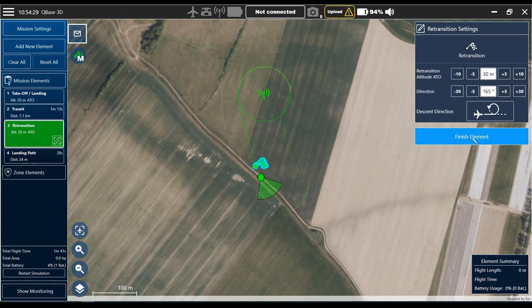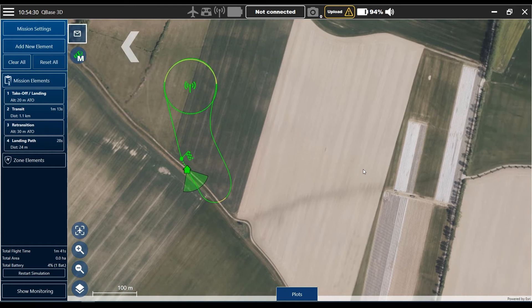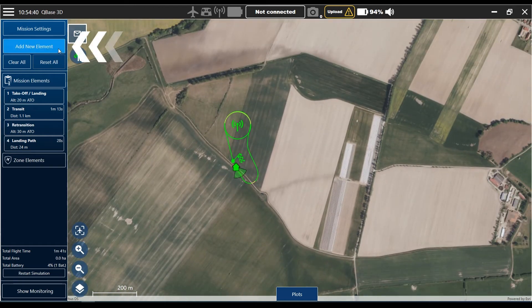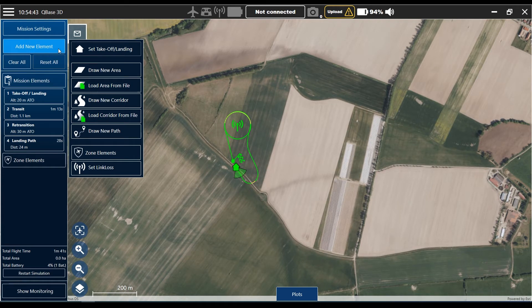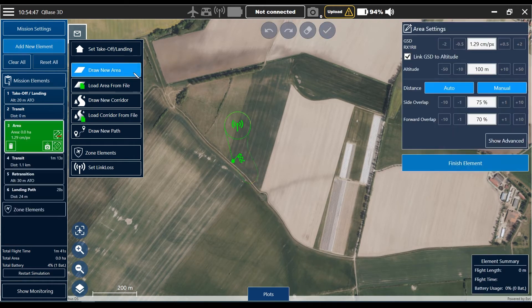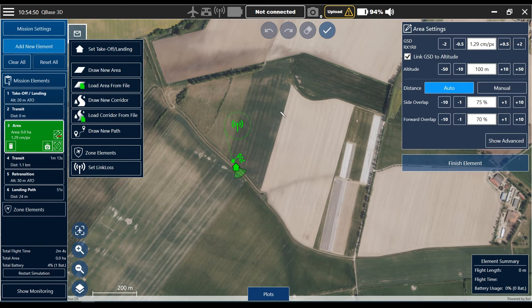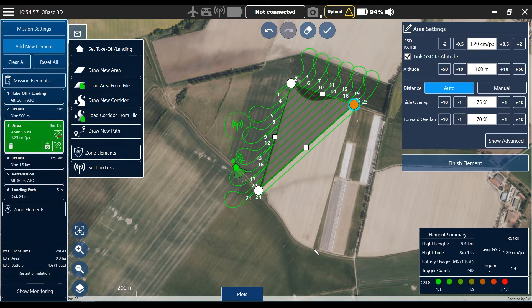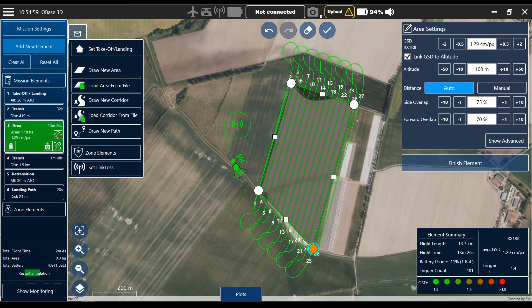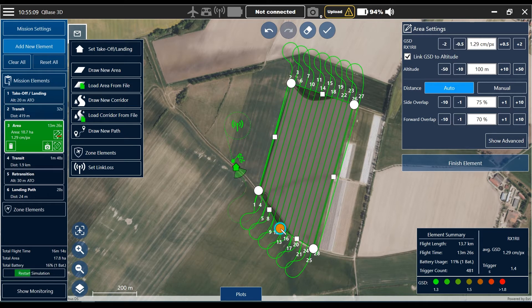Now the next step is to plan the area. I click add new element again and draw a new area. To draw the area I click sign — you get the pencil tool — and I want to plan a mission over this field. For that I just need four waypoints, maybe a fifth waypoint here because of the shape of the area.